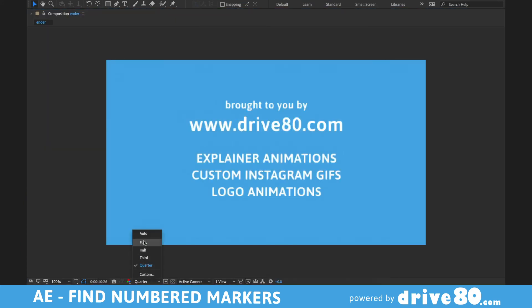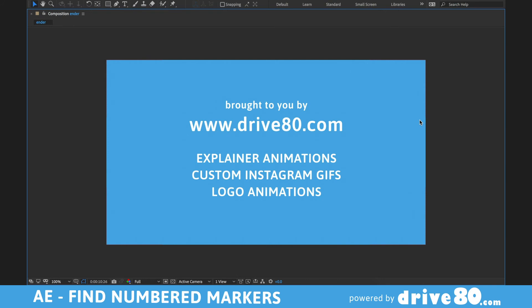My name is Mike Doyle, I own Drive80 Studios — it's an animation company. We make explainer animations, custom Instagram stickers or GIFs, which realtors really like because they can make custom GIFs in their stories, and I do logo animations. You can check it all out at Drive80.com. Thanks for your time — share this, like the video, and ring that bell.